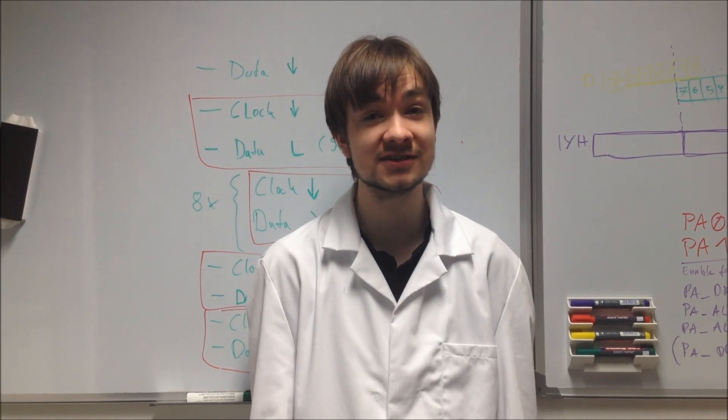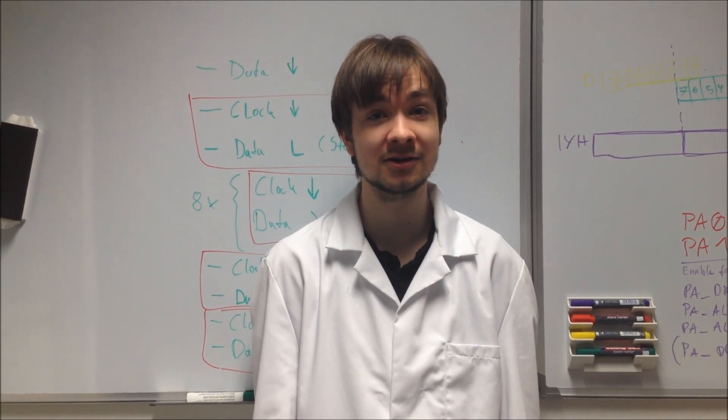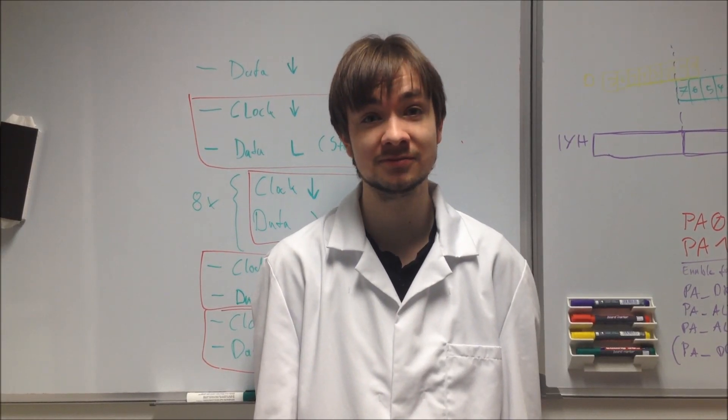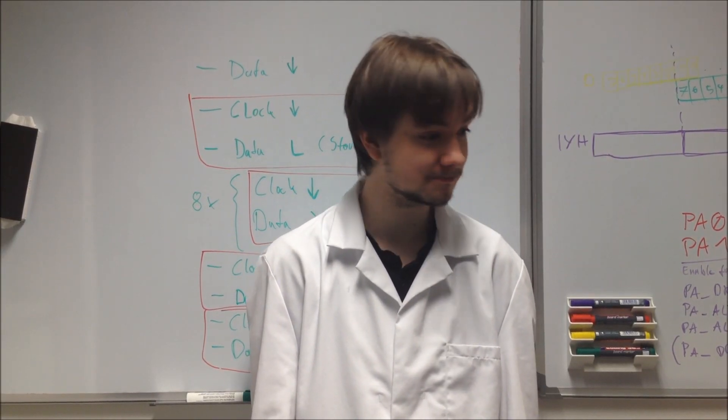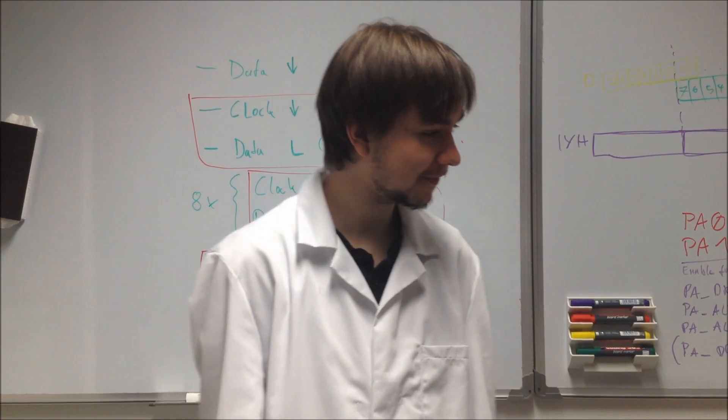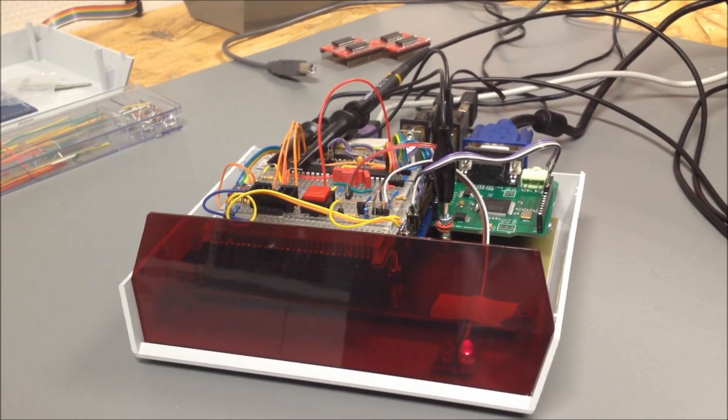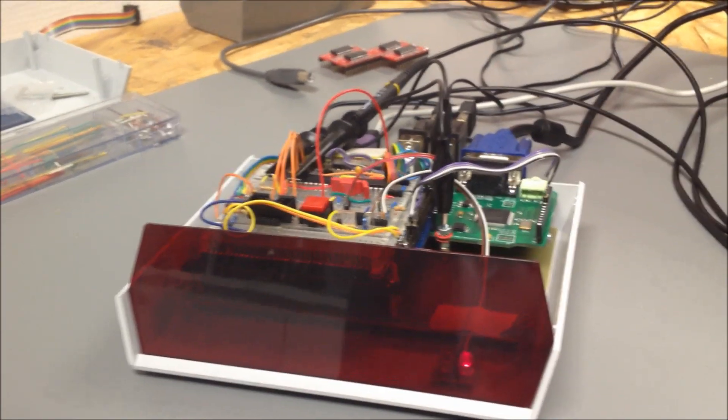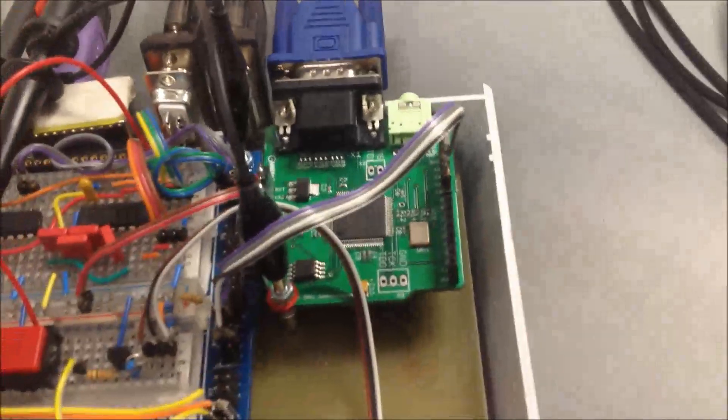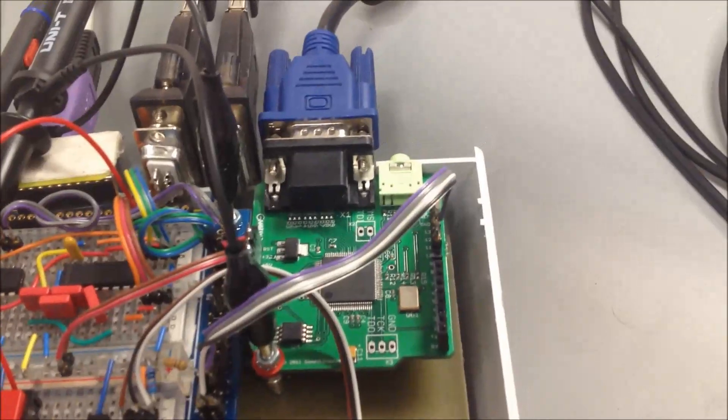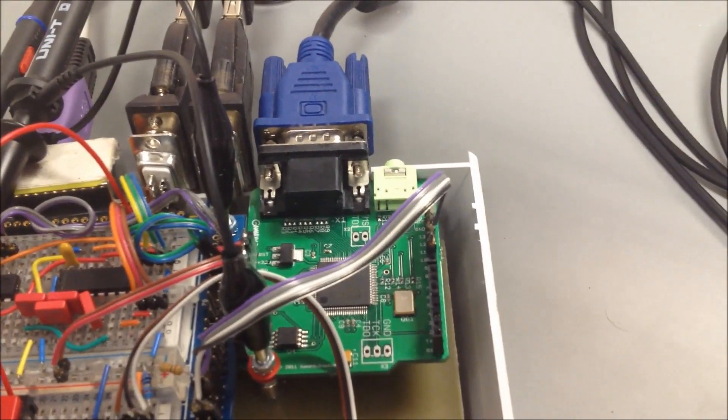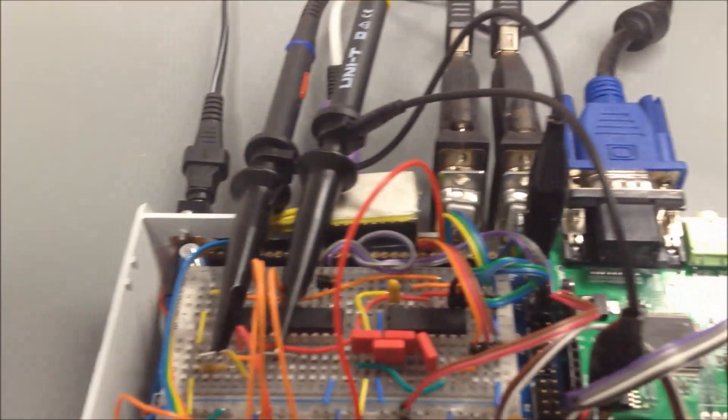Hi, this is just a quick update on my 8-bit computer project. This is my prototype. As you can see, I added a video interface and a keyboard.